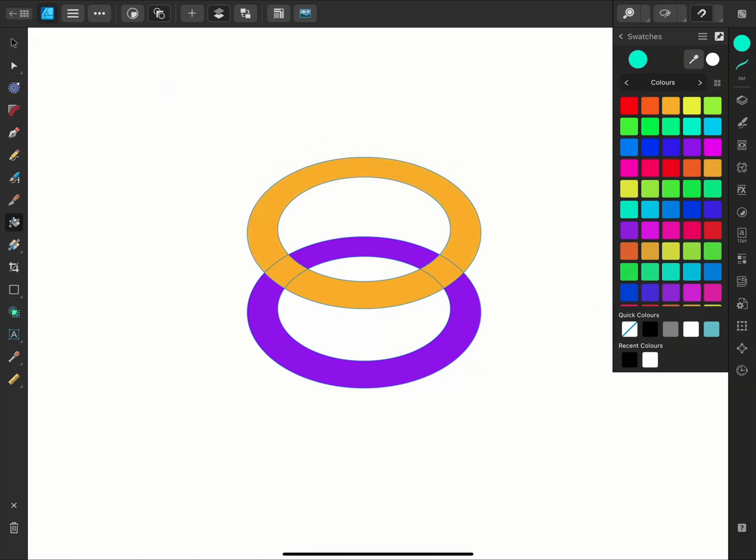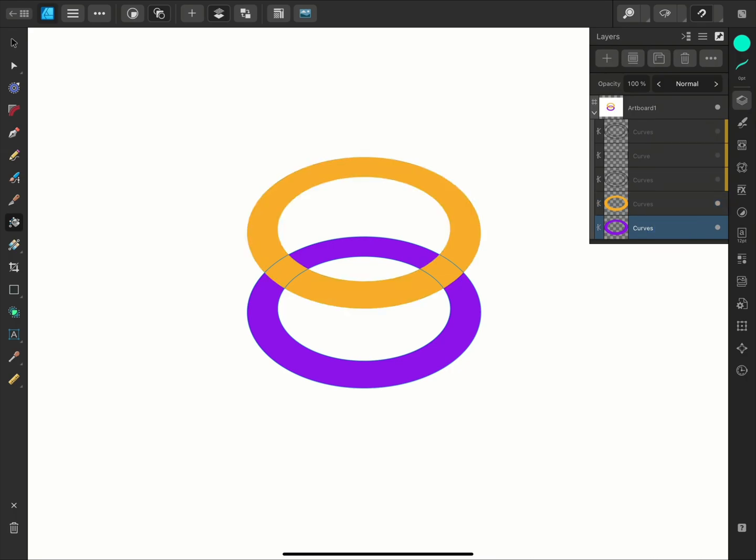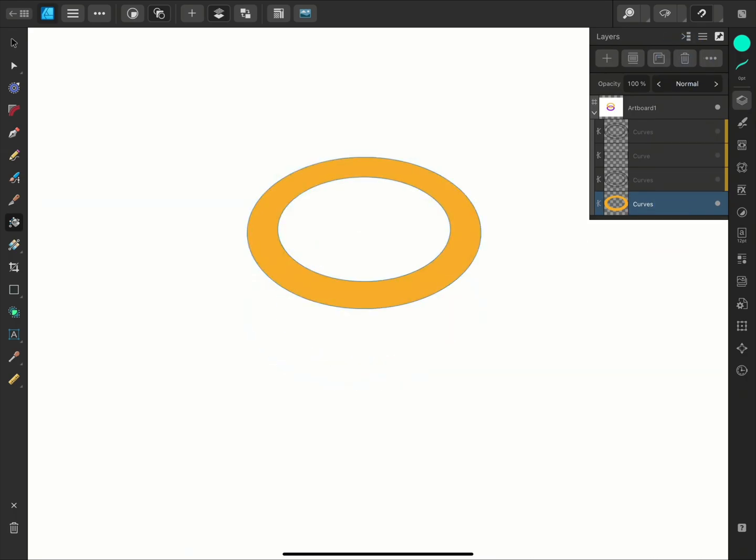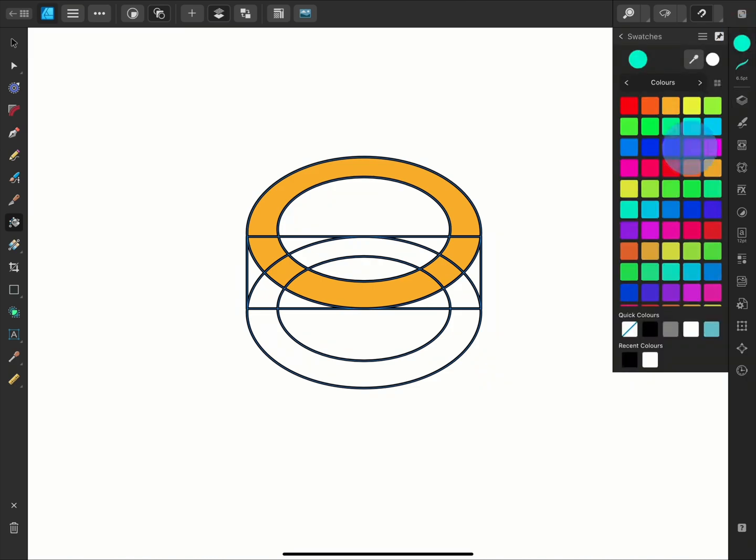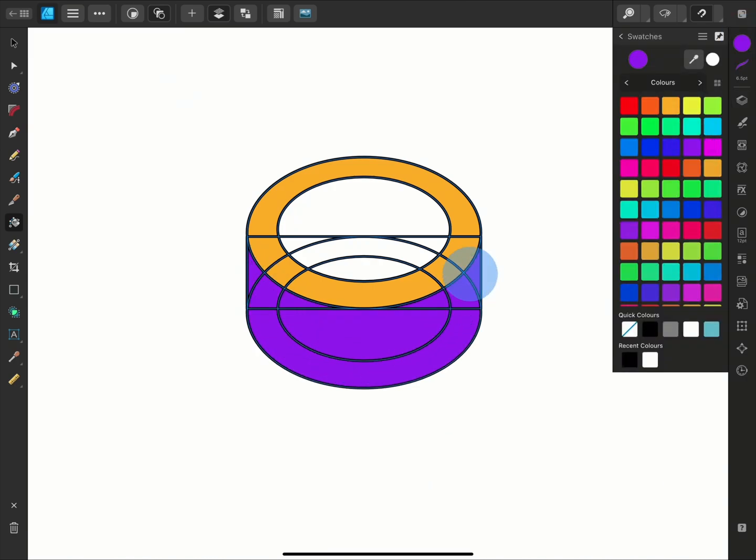For now, I'll just delete this lower ring and bring back the curves so that I can finish the design. I'll fill the lower section with a purple, and the inside with a turquoise to form a cylinder shape.